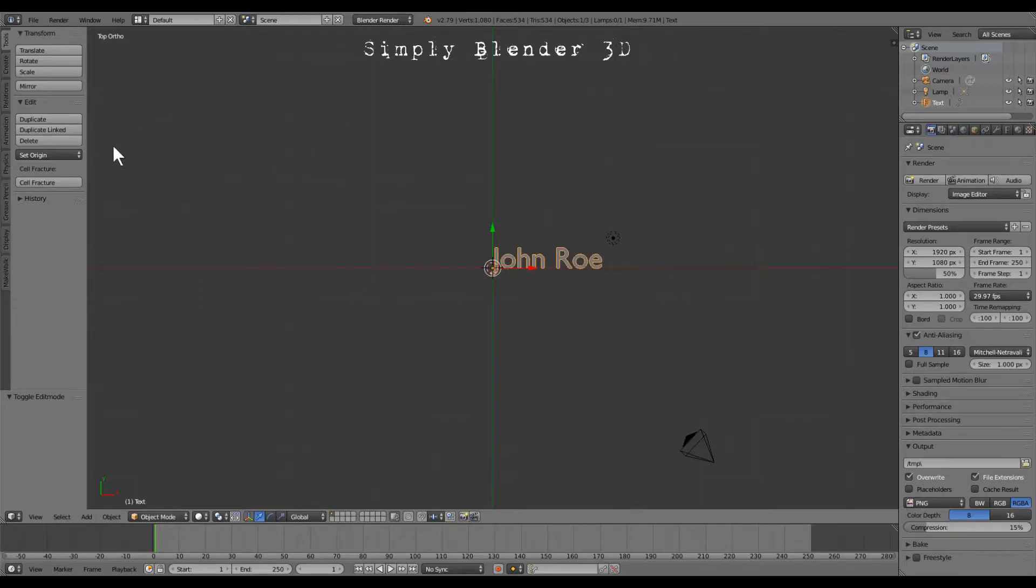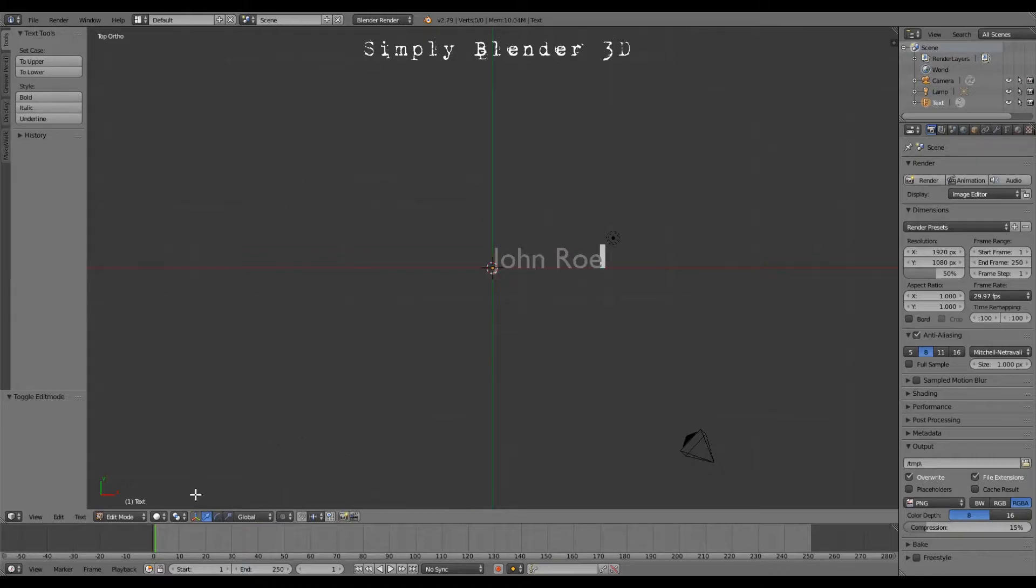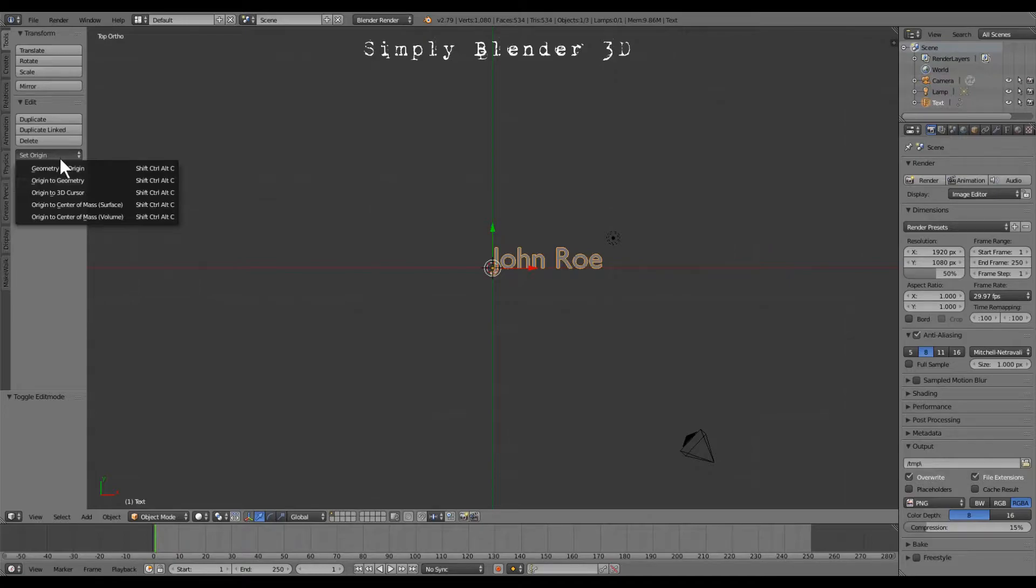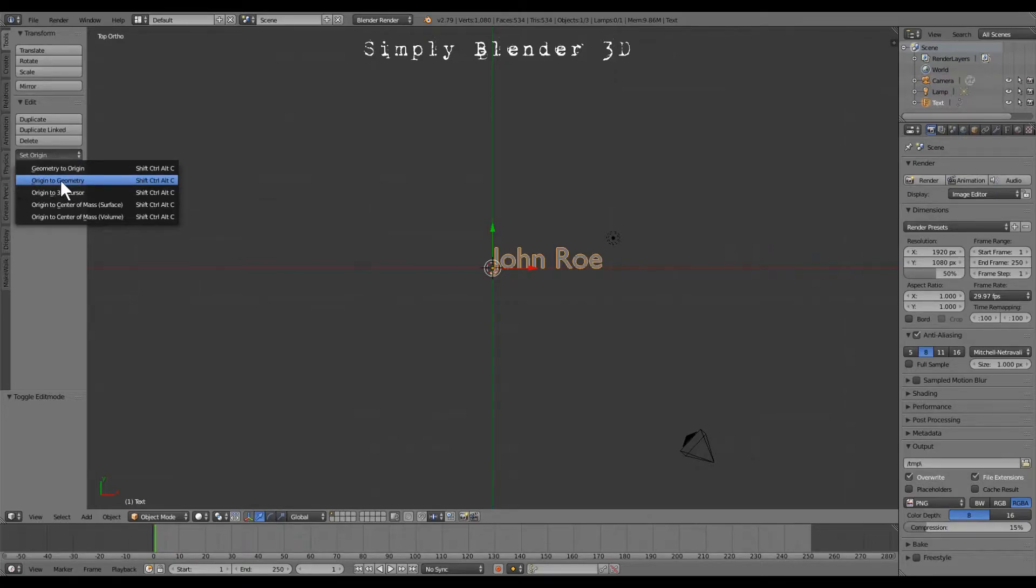We'll move on. When you're done typing in the text, you want to hit tab to go back into object mode and then you want to go over here to set origin and you want to click origin to geometry.